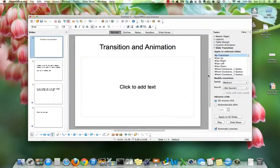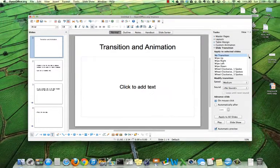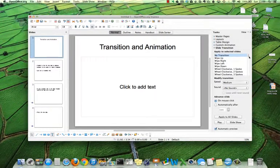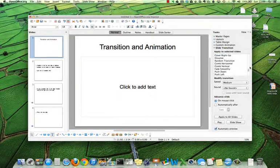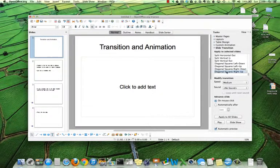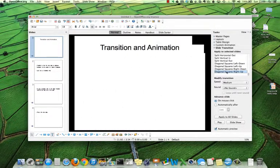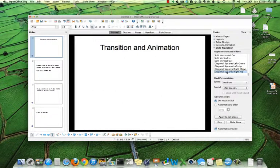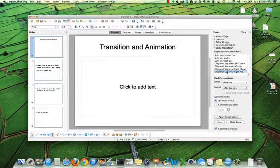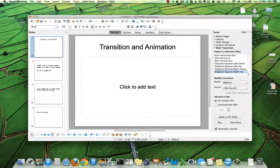So that is an overview of how transitions work. You can see there are so many different choices and you do transitions to bring interest to going from one slide to the next.